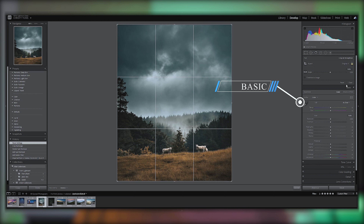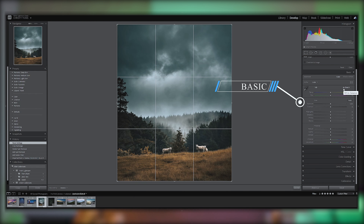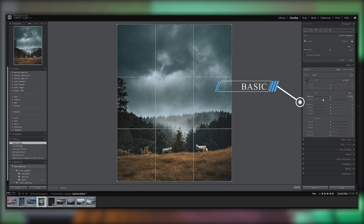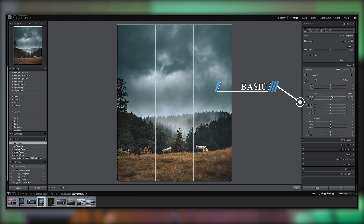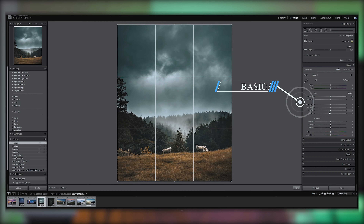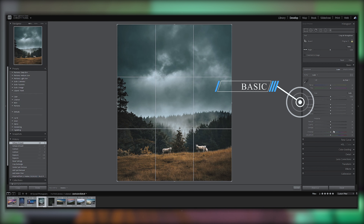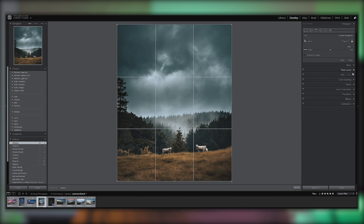In the basic panel, we can edit parameters like exposure, contrast, clarity, dehaze, structure, vibrance, saturation, shadows, whites, and blacks. This panel gives an overall tonal control of the photo.